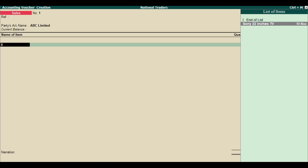Enter the party's account name — create one if it is not displayed in the list of ledgers. Press Enter until you reach the Name of Item field, then press the spacebar to view the list of stock items.